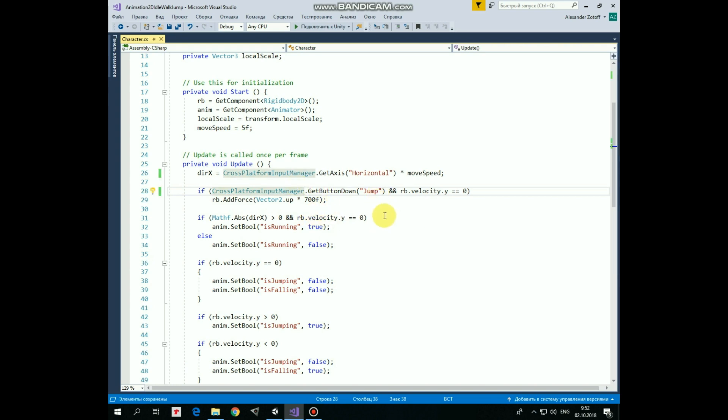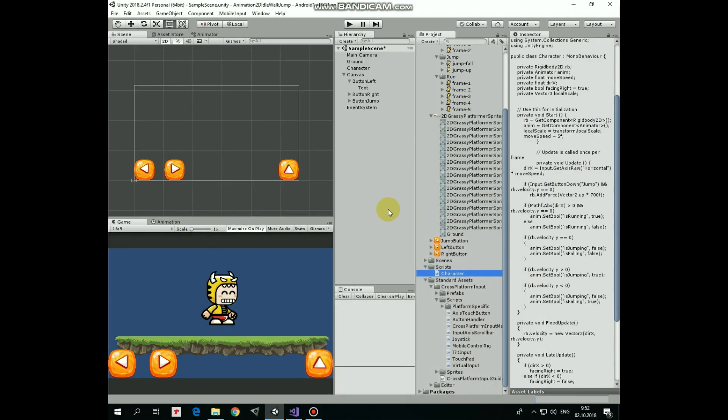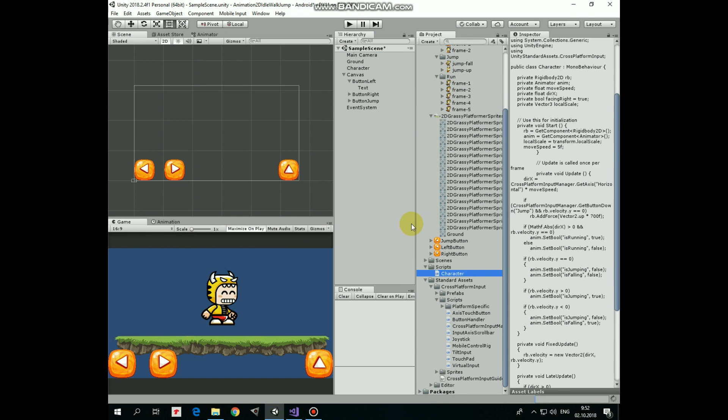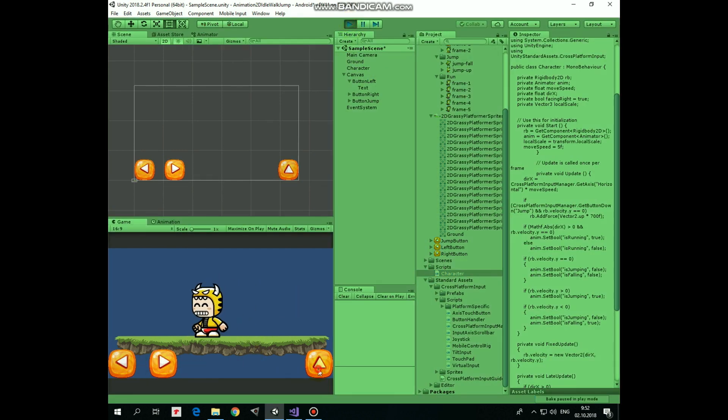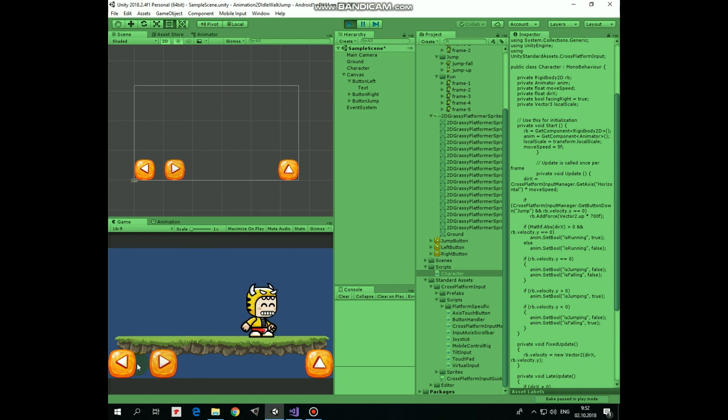That's it, don't forget to save the script. We are done. Now we can hit play and check out how it works in editor. And we can create an Android APK file and play our game on mobile device.